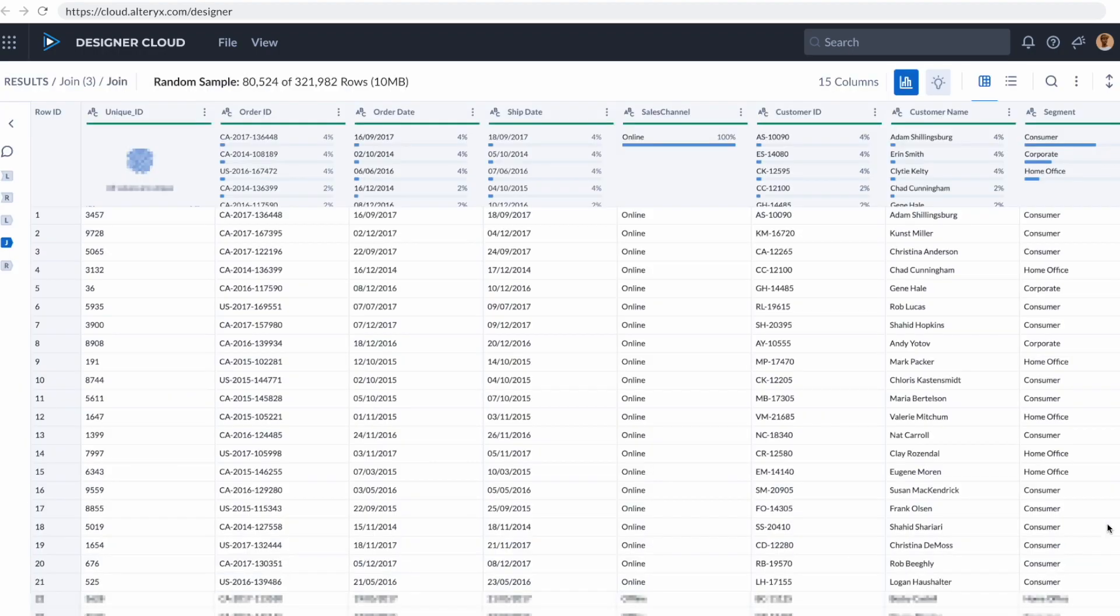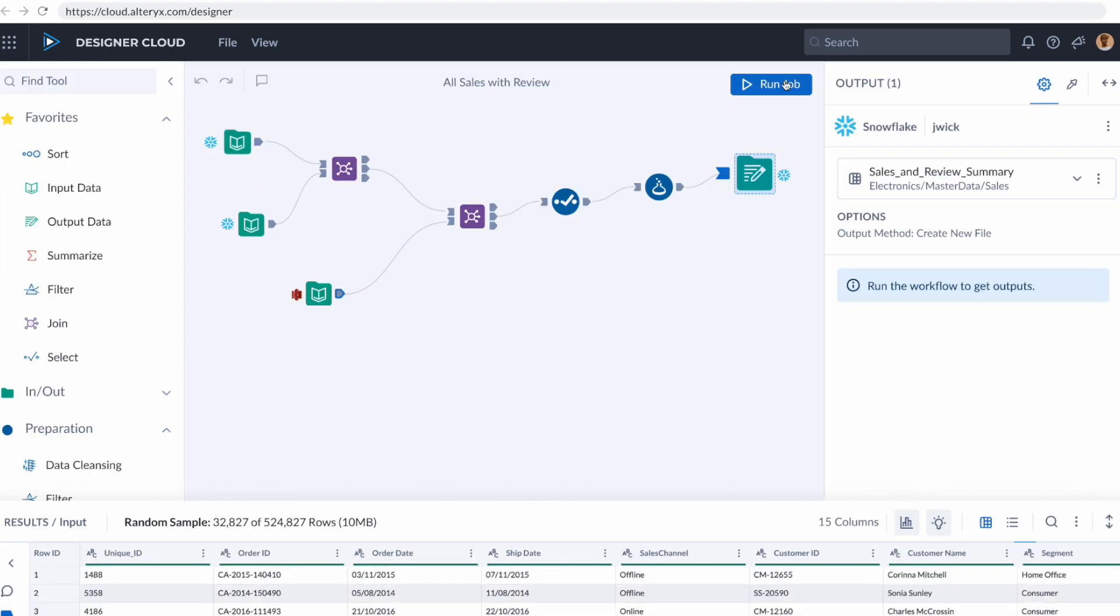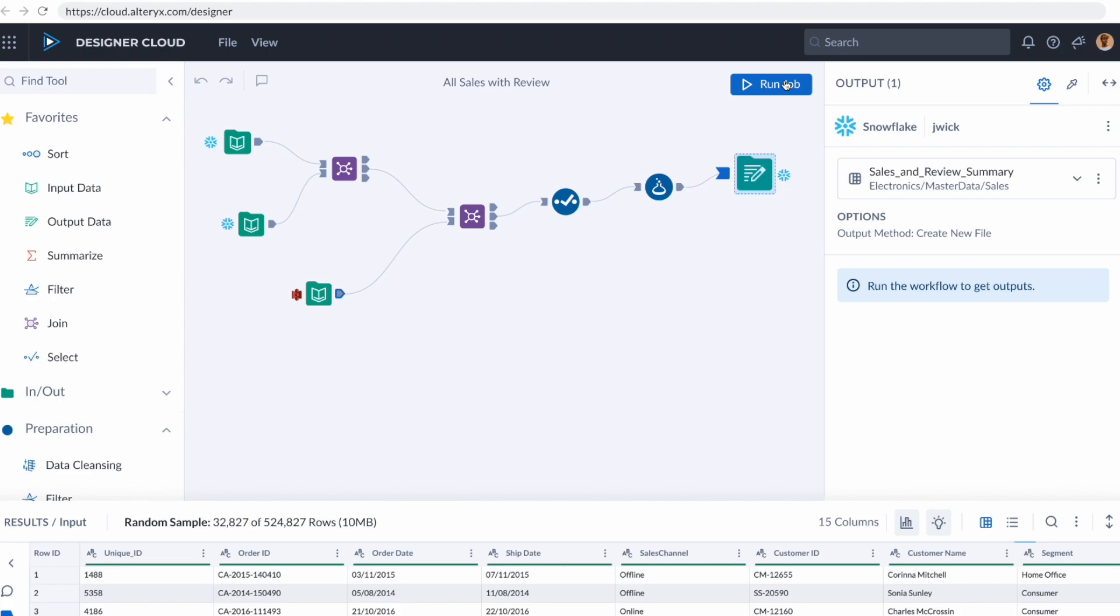At any point, I can also pop up what we call our interactive results grid. This is showing me in real time the changes that I'm making to that sample data so that I can see its health through a profile view at the top and make sure that the data is looking like I'm going to expect it to. I'm going to run this workflow and be right back.